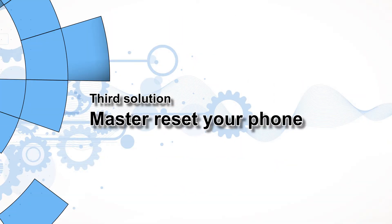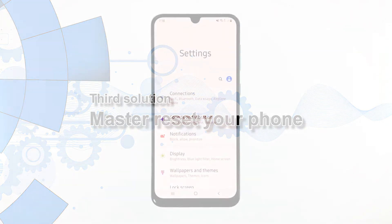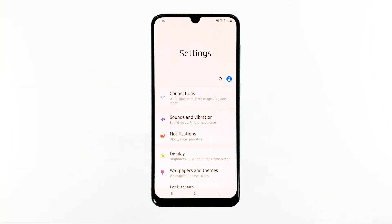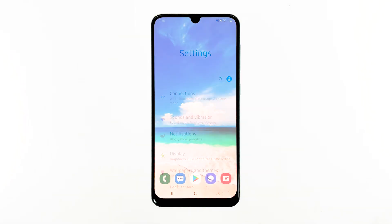Third solution, master reset your phone. As long as the firmware has not been modified, a master reset will fix this problem, but you may lose some of your files and data. If you want to proceed with it, here's how you do it.